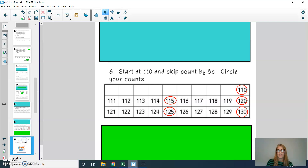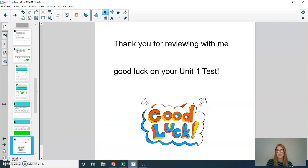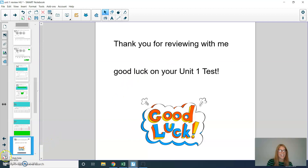Boys and girls, if you have any questions on any of the review questions, please ask your classroom teacher. Thank you for reviewing with me, and good luck on your unit one test. See you next time.